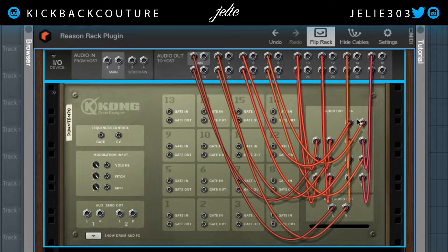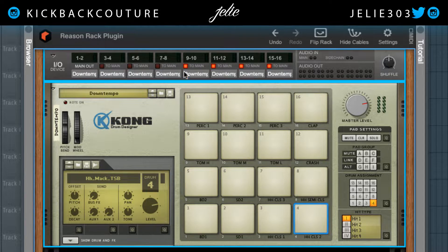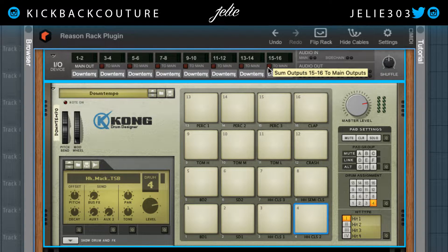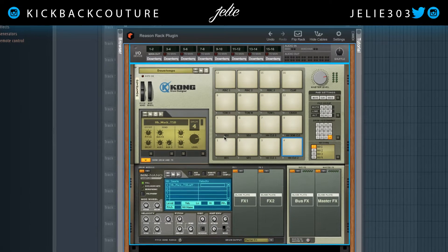I connected all 16 — looks a little crazy, but this is what it will look like. I'm going to flip back to the front, and all these little red LEDs need to be off. What these are doing is sending the output of that channel into the main output, and we want these all to be separate.